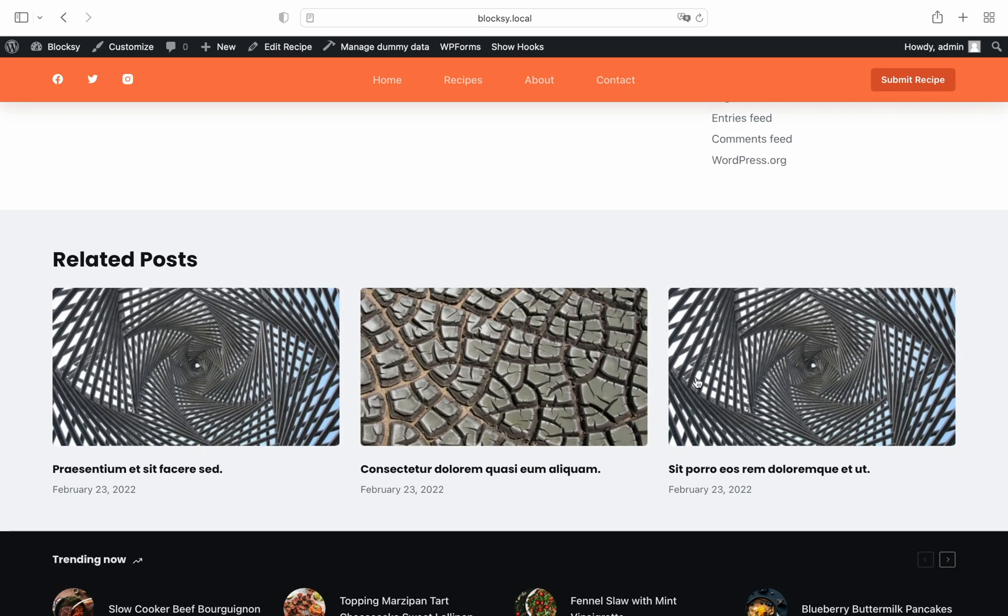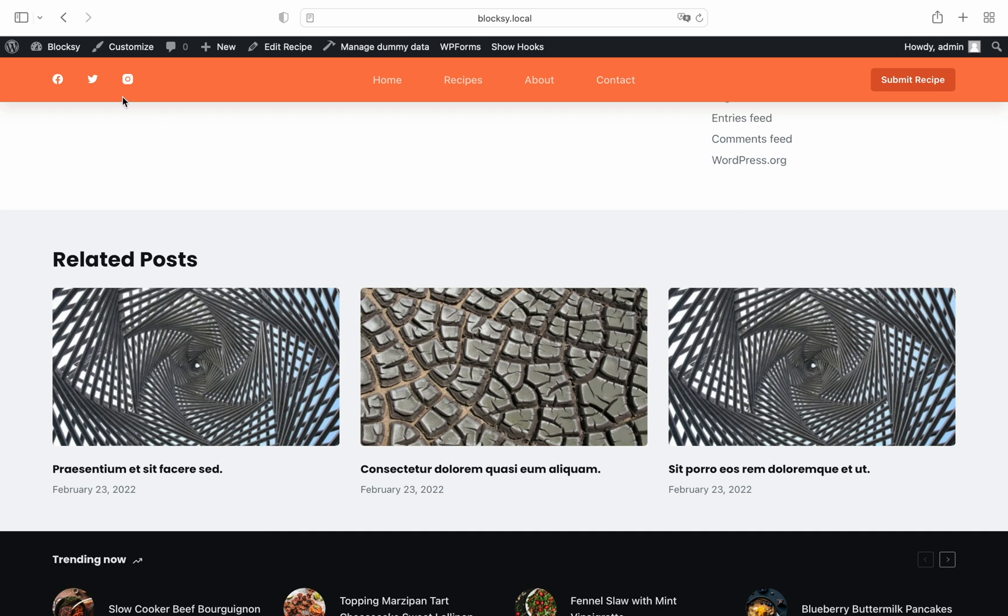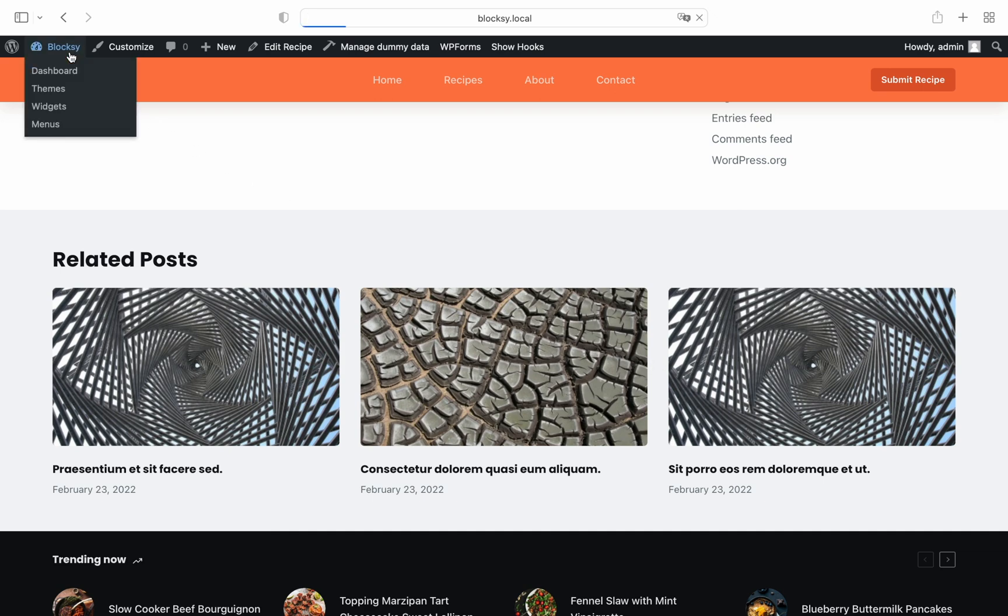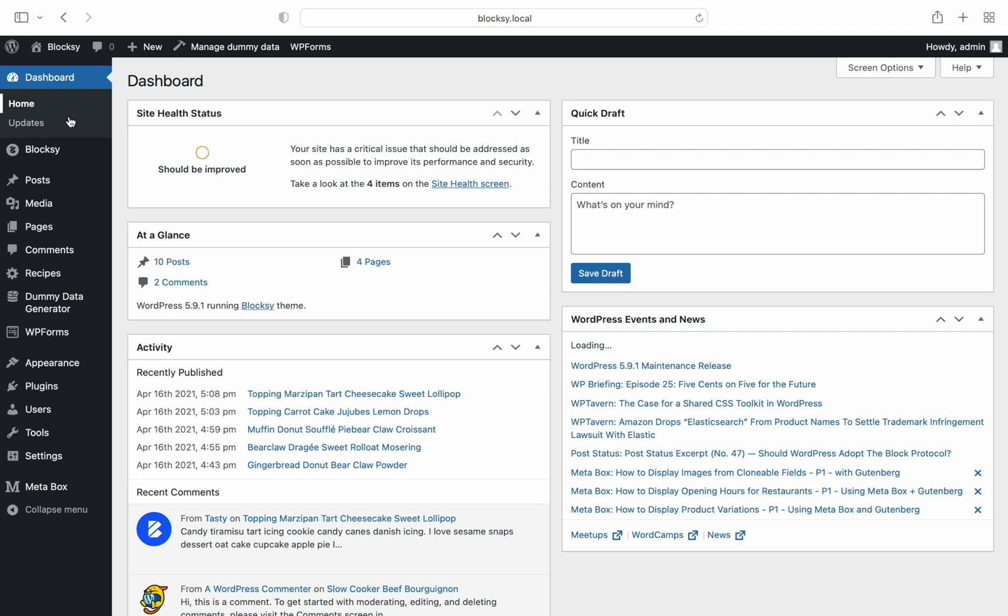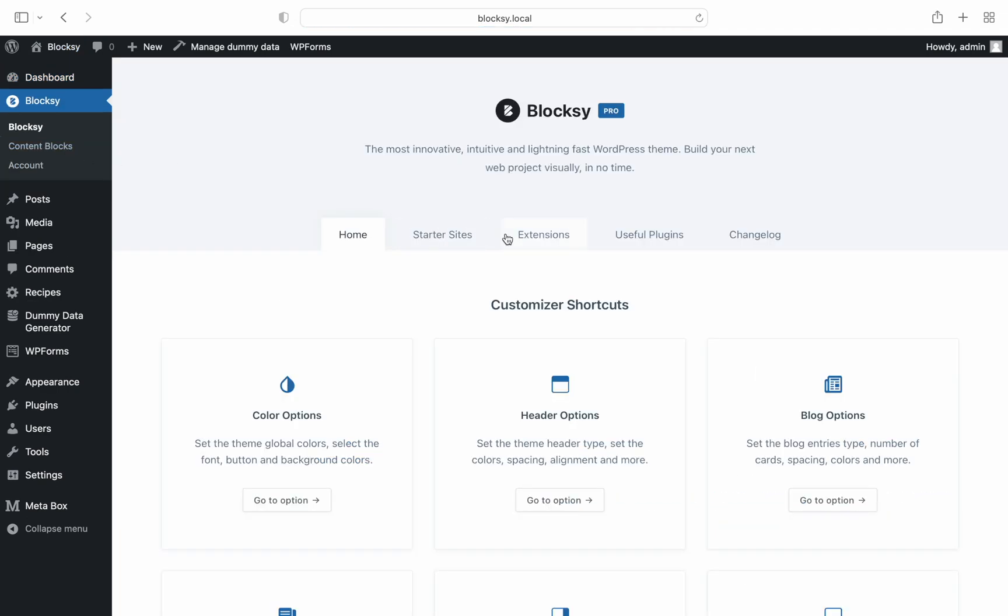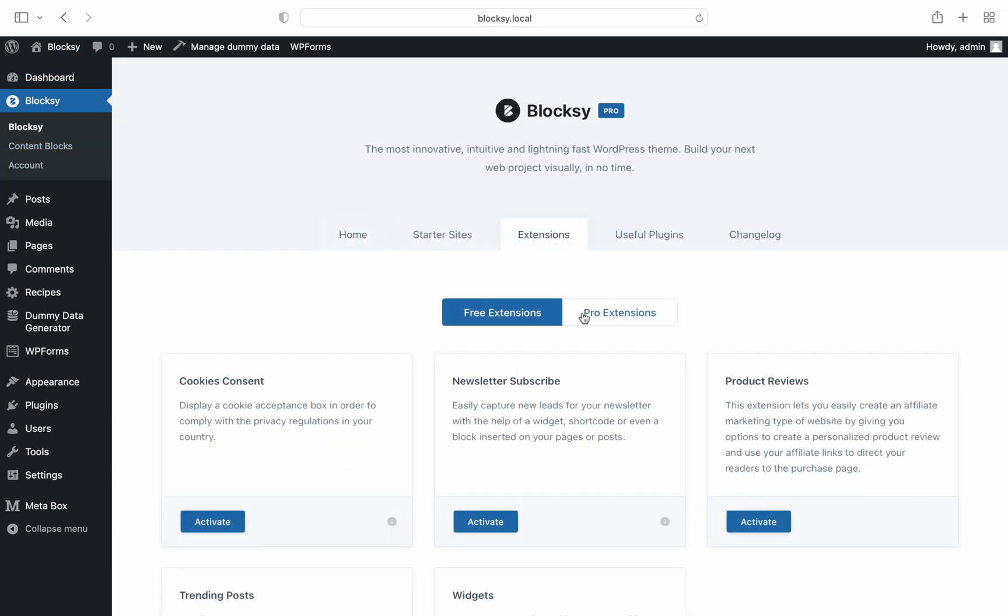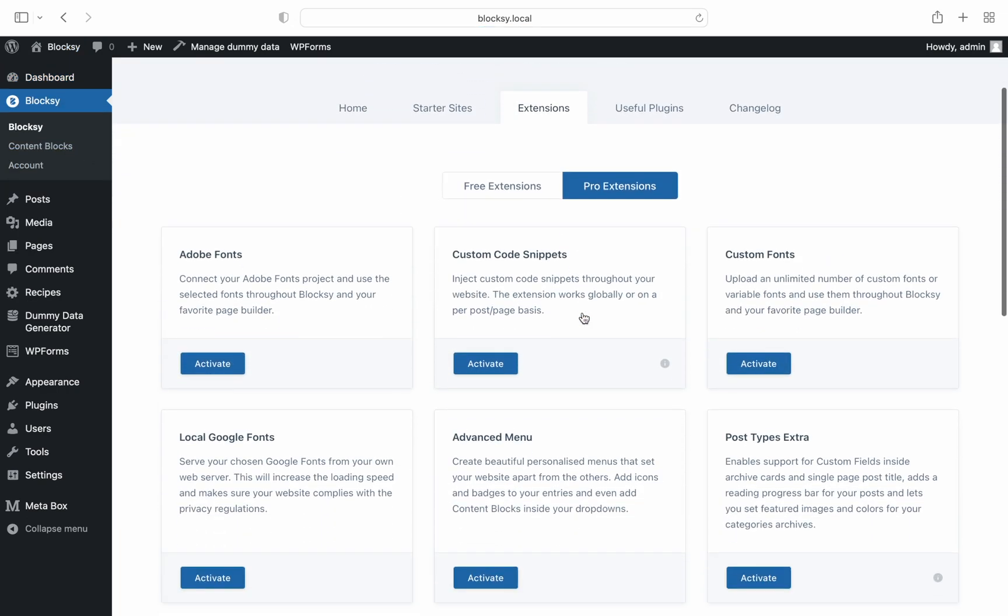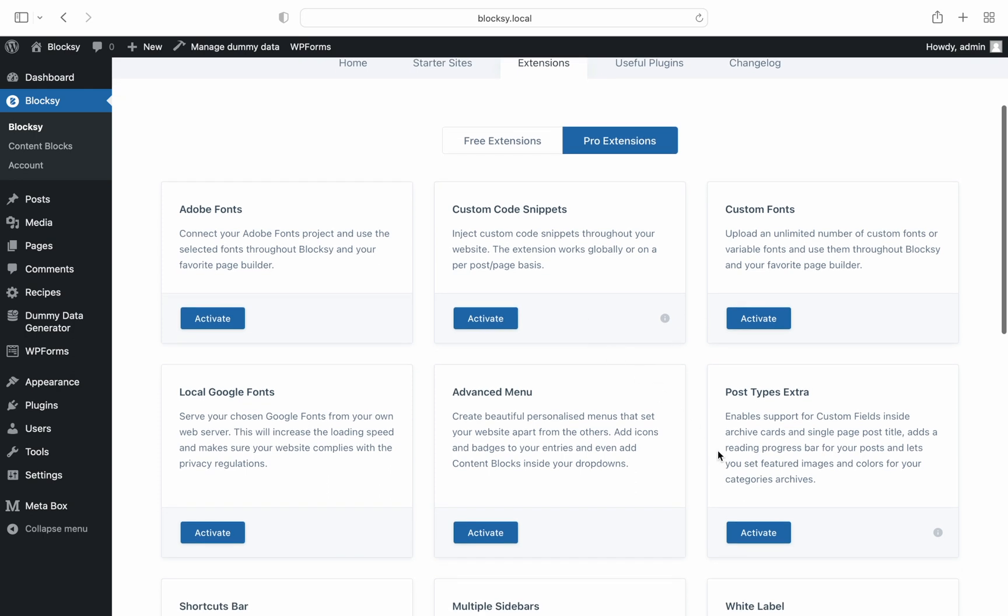And before we close out, one important tidbit of information is that CPTs also support our extension system, such as the post types extra extension, which lets you add filtering options, the reading progress bar and custom field support for the CPTs.